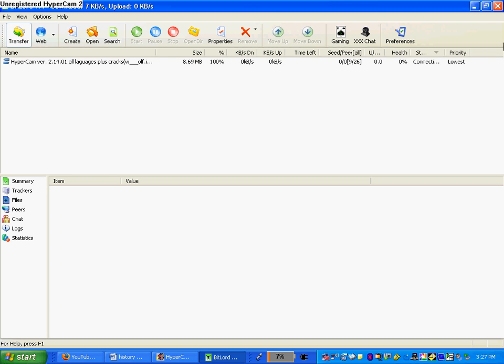This is BitLord. This is what I downloaded for my torrents. There's so many more. There's like BitComet, there's uTorrent, there's anything. Pretty much just find what you like, see what you're comfortable with, see what download speed you're the best with.